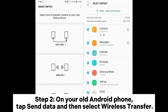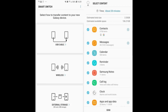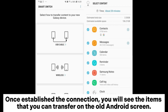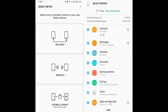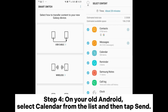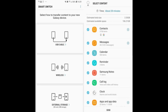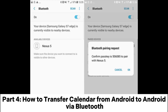Step 2: on your old Android phone, tap Send Data and then select Wireless Transfer. Step 3: tap Yes on your Samsung to get your devices connected. Once the connection is established, you will see the items that you can transfer on the old Android screen. Step 4: on your old Android, select Calendar from the list and then tap Send.